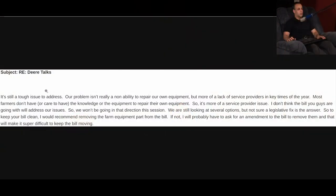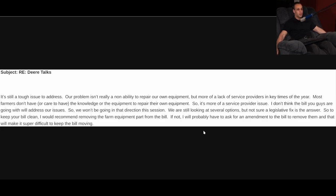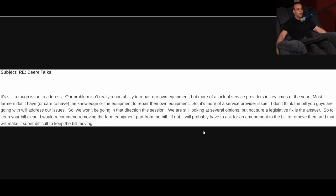What is he referring to? I received this email a year ago and I did a video on it about a month ago. Subject, Dear Talks. It's still a tough issue to address. Our problem isn't really a non-ability to repair our own equipment, but more a lack of service providers in key times of the year. Most farmers don't have or care to have the knowledge or the equipment to repair their own equipment. So it's more of a service provider issue. I don't think the bill you guys are going with will address our issues. So we won't be going in that direction this session.